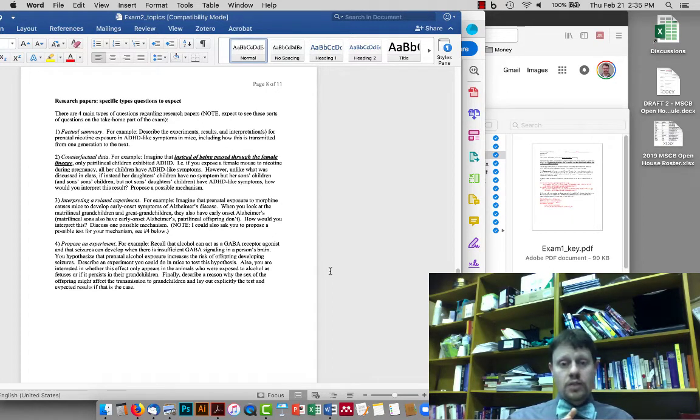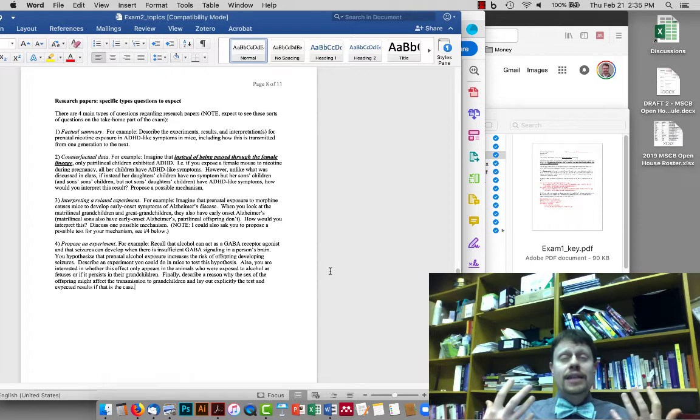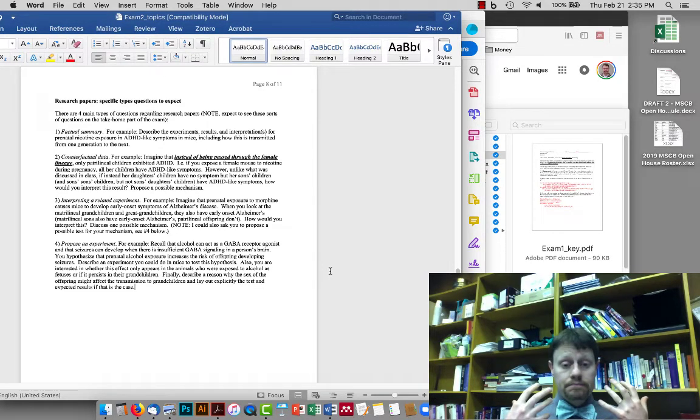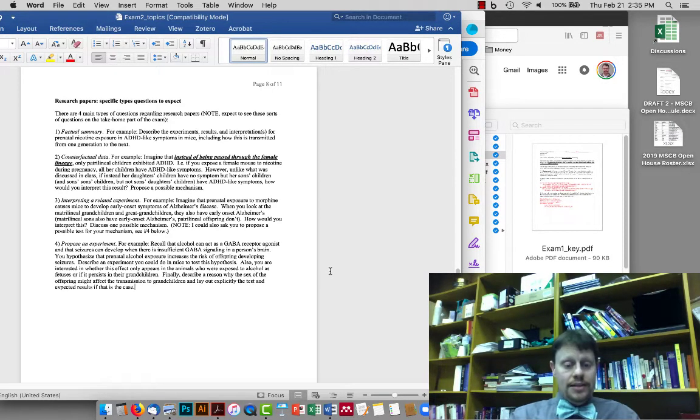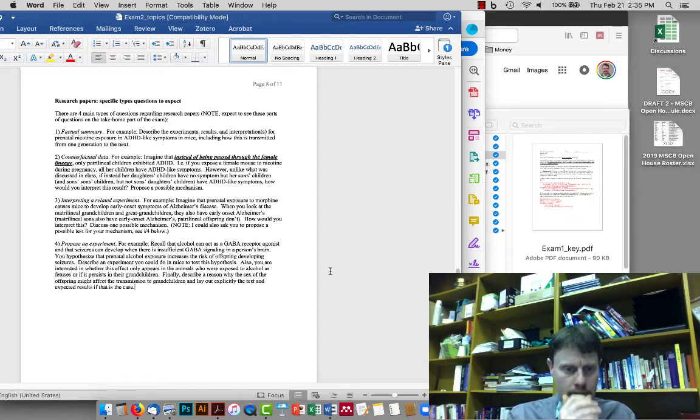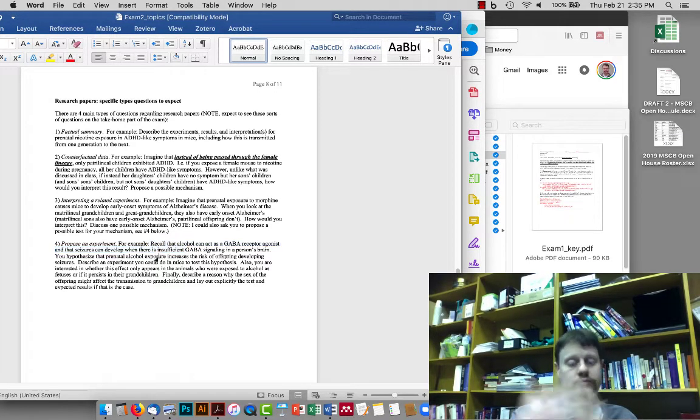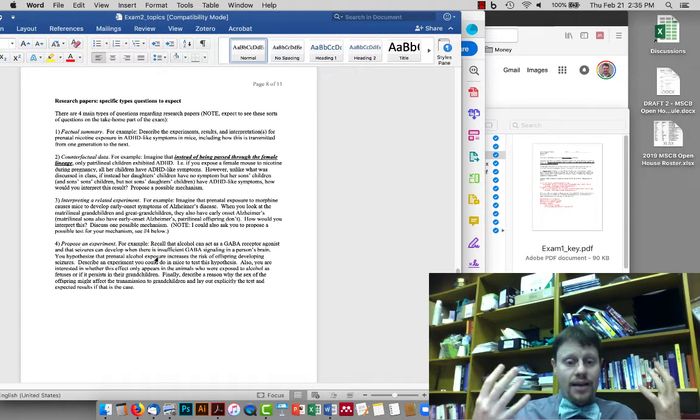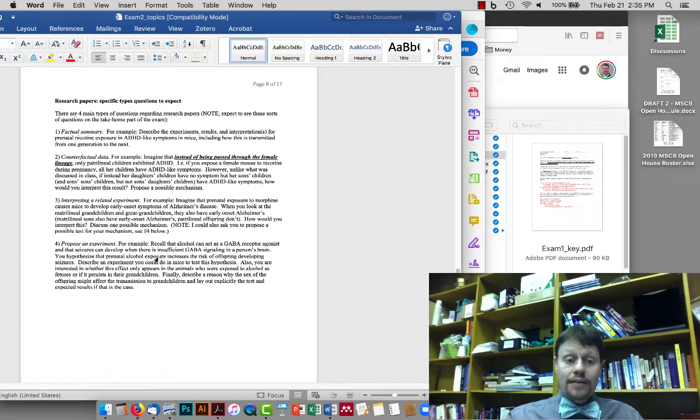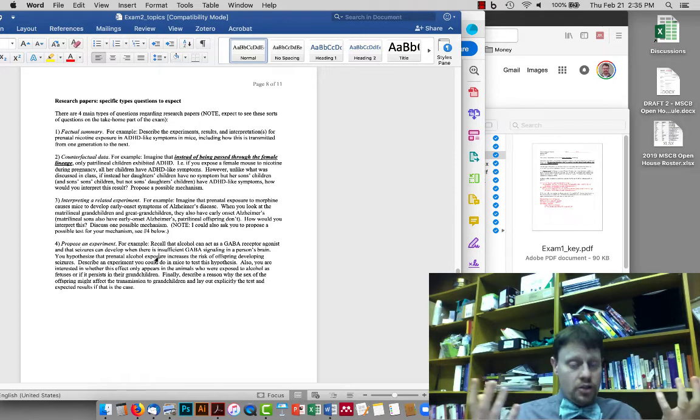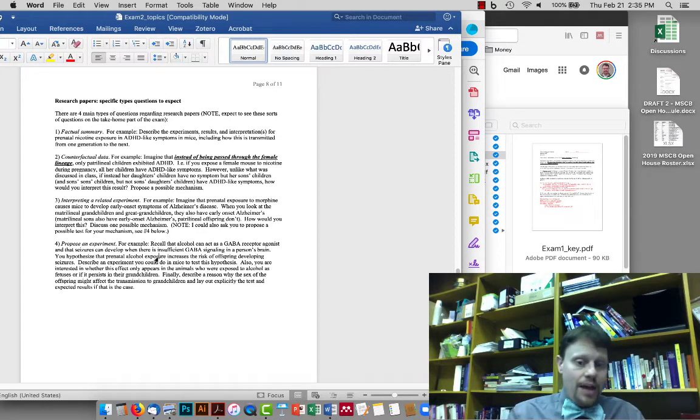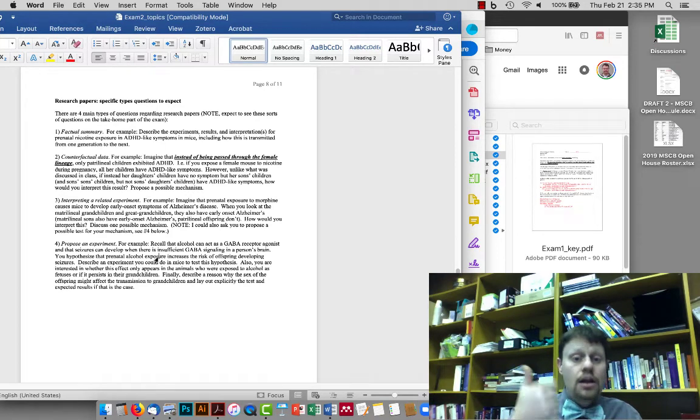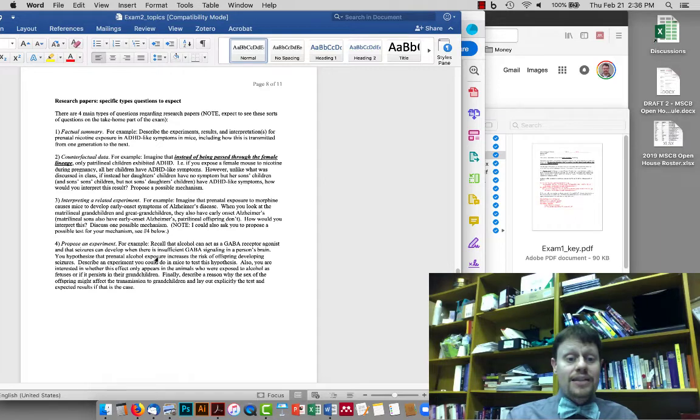The fourth type of question is one where I pose, I give you an interpretation, a hypothesis, a scientific idea, and I ask you to give me a full experiment from start to finish that we'll test this idea. And so, here we are saying, actually we didn't talk about seizures yet in this class, but I would say, guess what, alcohol is a GABA receptor agonist. You should know what a GABA receptor agonist means. And there's this thing called a seizure. In this case, we kind of don't even really need to know what a seizure is, but a seizure happens if there's not enough GABA. So that's sort of, I'm telling you, alcohol is a GABA agonist, not enough GABA activity causes a seizure. Okay. Then I say, your hypothesis, the idea you want to test is that prenatal alcohol, giving a mom alcohol when she's pregnant, is going to increase the risk of offspring developing seizures. And then I say, describe an experiment.